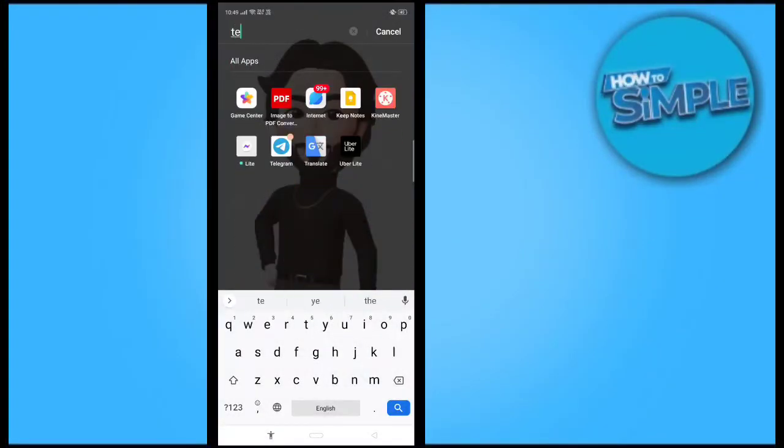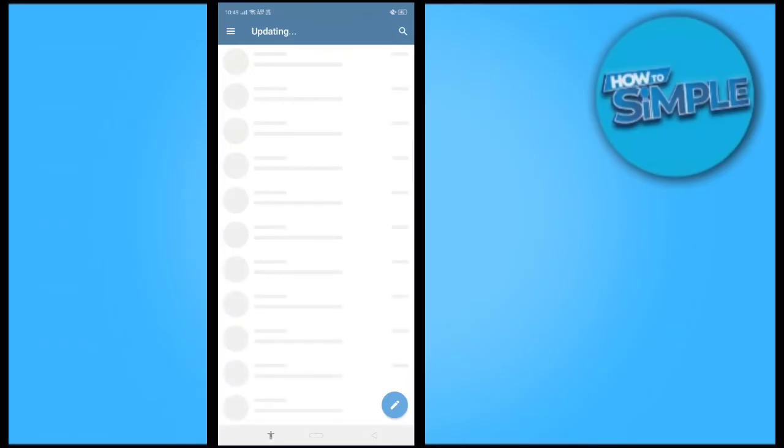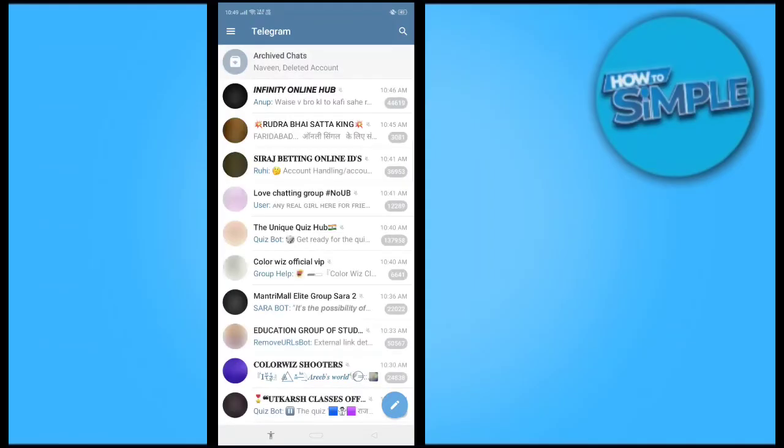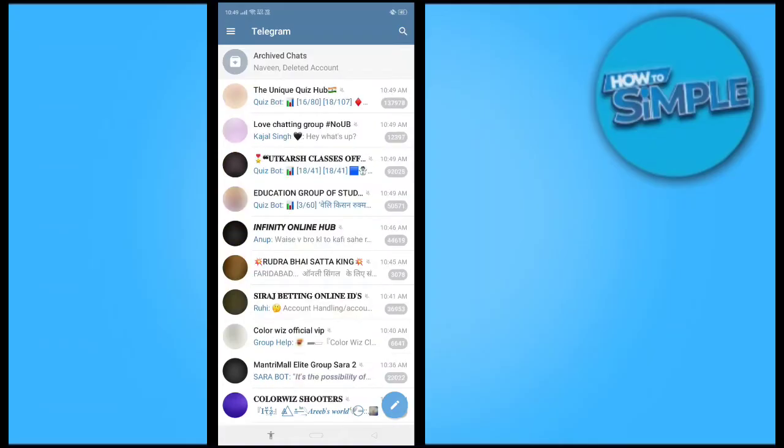Hey guys, how are you all? In this video I'm going to show you how you can enable or disable the sensitive content page on your Telegram application. For this you just need to go to your Telegram application.